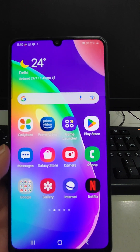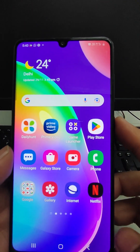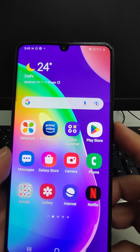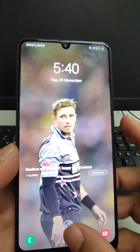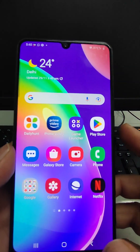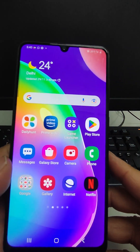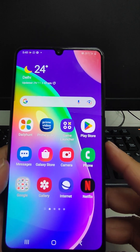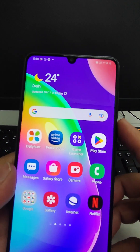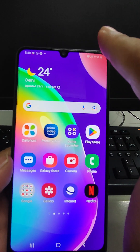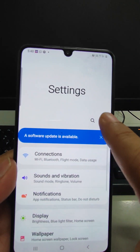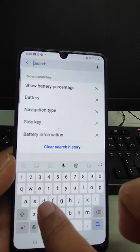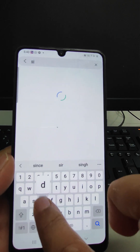The second feature is the side key. When you single-press this key, the display will turn off and go into sleep mode. If you double-press this key, something different happens. To configure the functions of the side key, just go to Settings and search 'side key'.